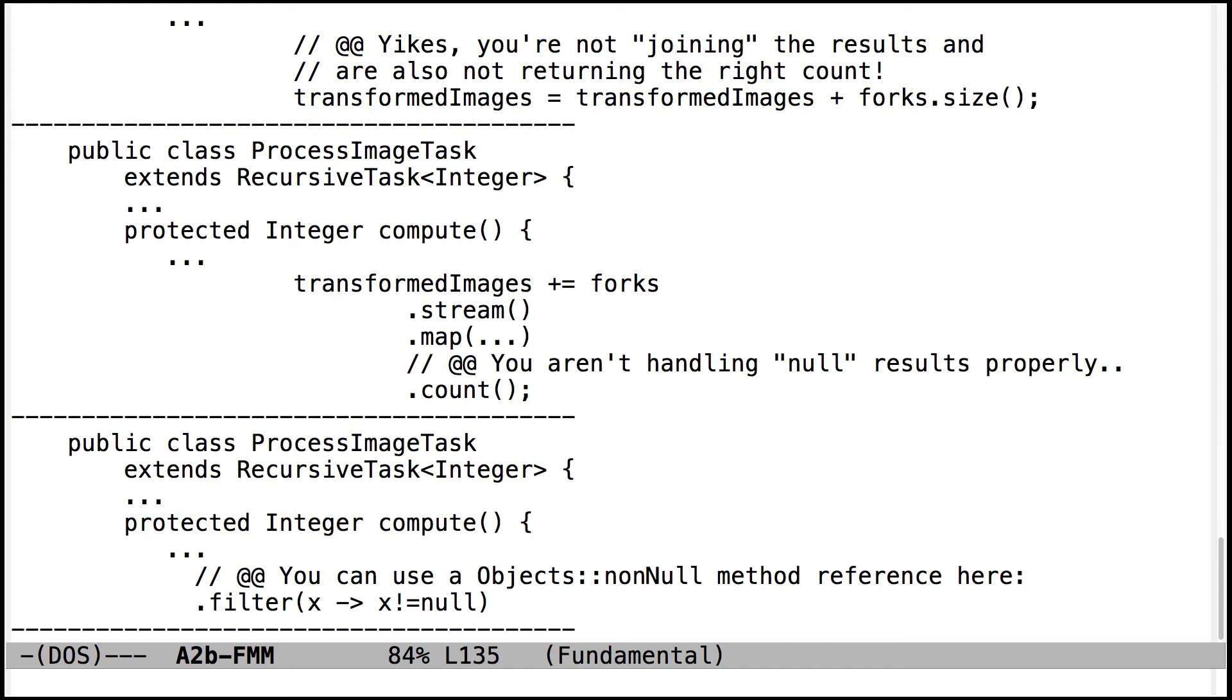You can either have map handle null results, or you can have map just do the joining. And then you can do a filter. And you can filter in Objects::nonNull. So that's a little cleaner, cool way of doing that using filter.